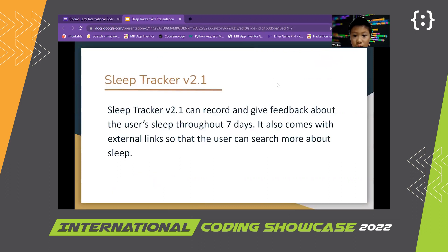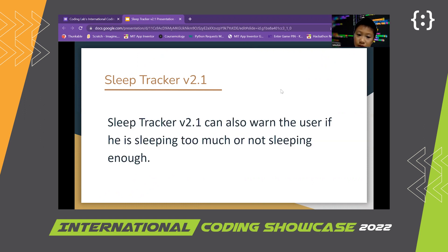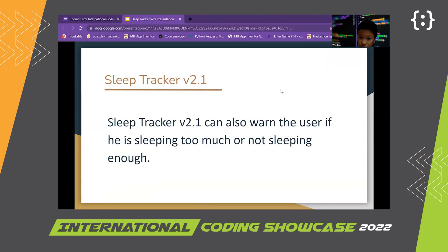Sleep Tracker version 2.1 can record and give feedback about the user's sleep throughout 7 days. It also comes with external links so that the user can search more about sleep. Sleep Tracker version 2.1 can also warn the user if he's sleeping too much or not sleeping enough.